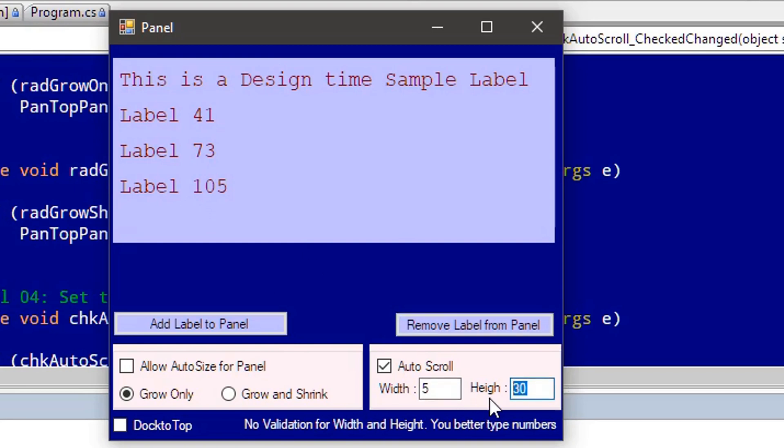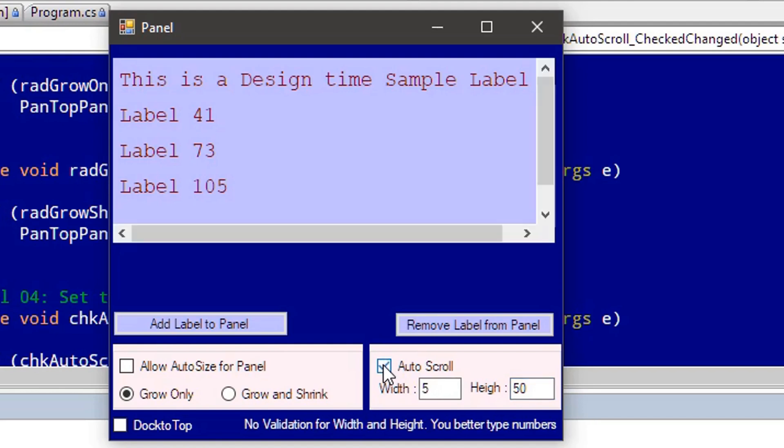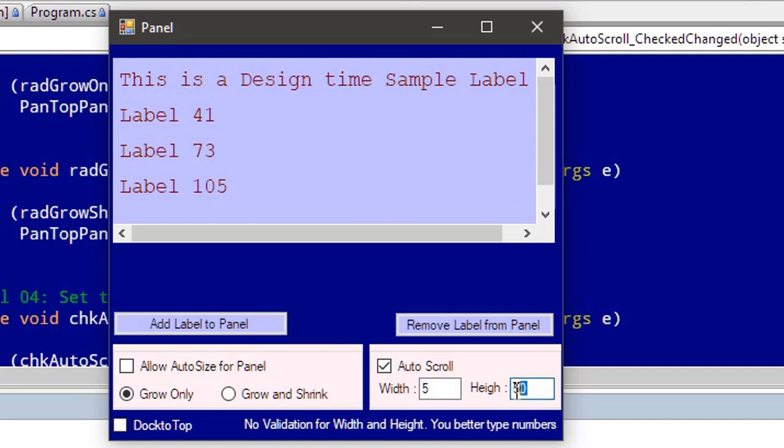If I increase this scroll margin—we have provided 30, let me put a somewhat higher value, 50—and re-enable this scroll, you can see we got a scrollbar since the scroll margin is 50. Let's keep it as 5.